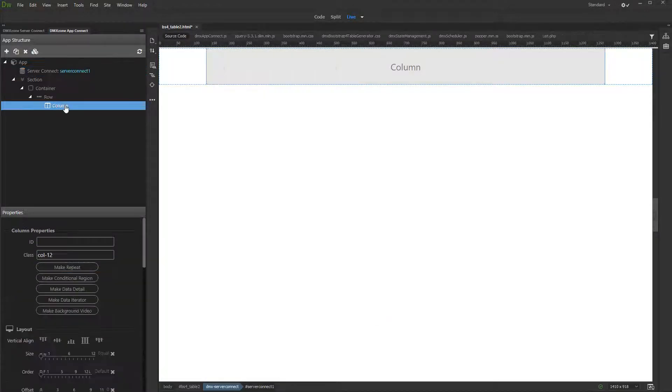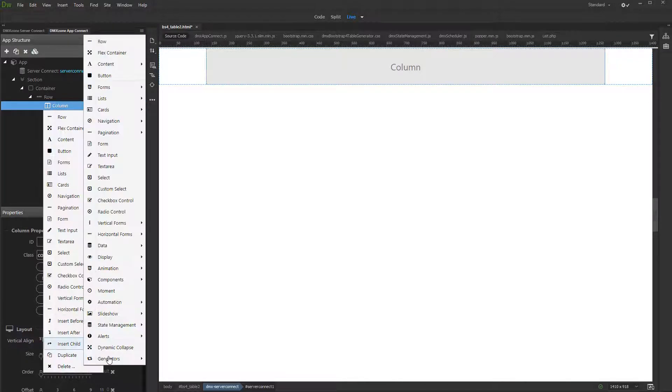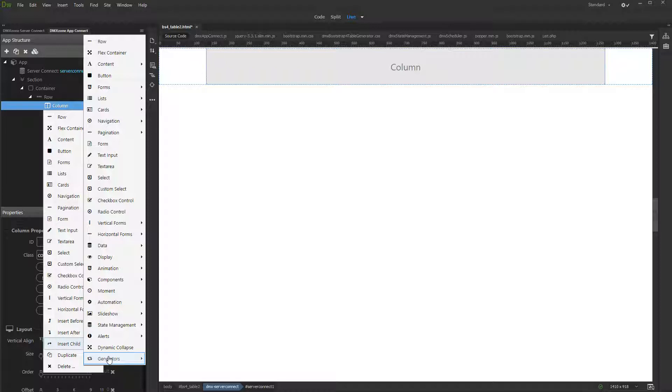Then we right-click the column where we want to insert the dynamic table. Select Insert Child, then open the Generators menu, and select the table generator.